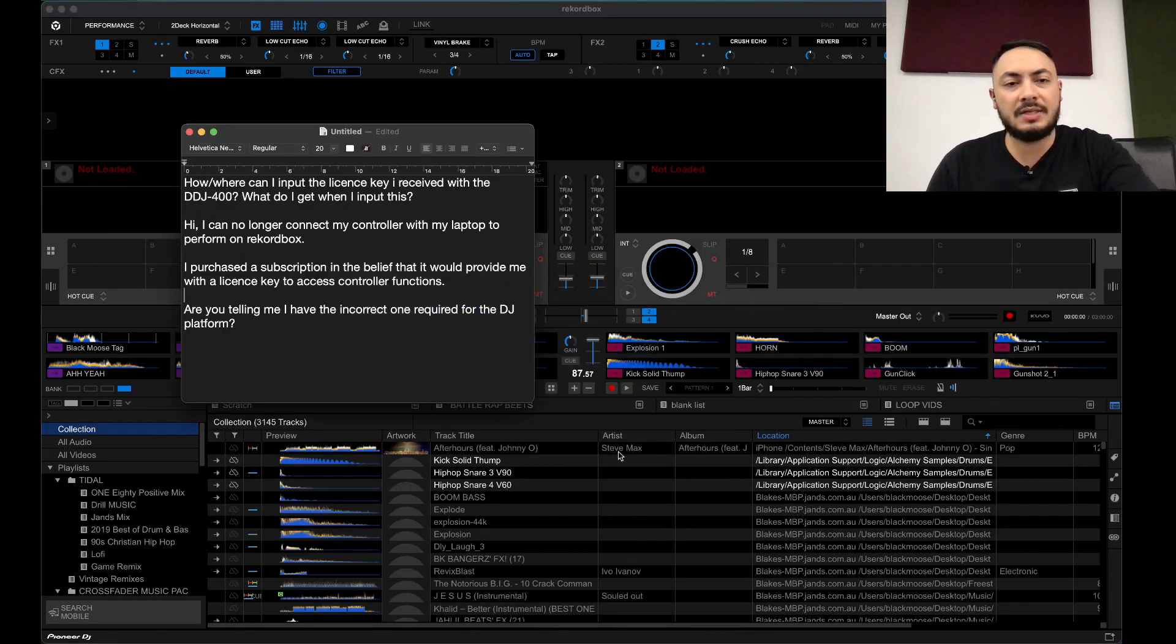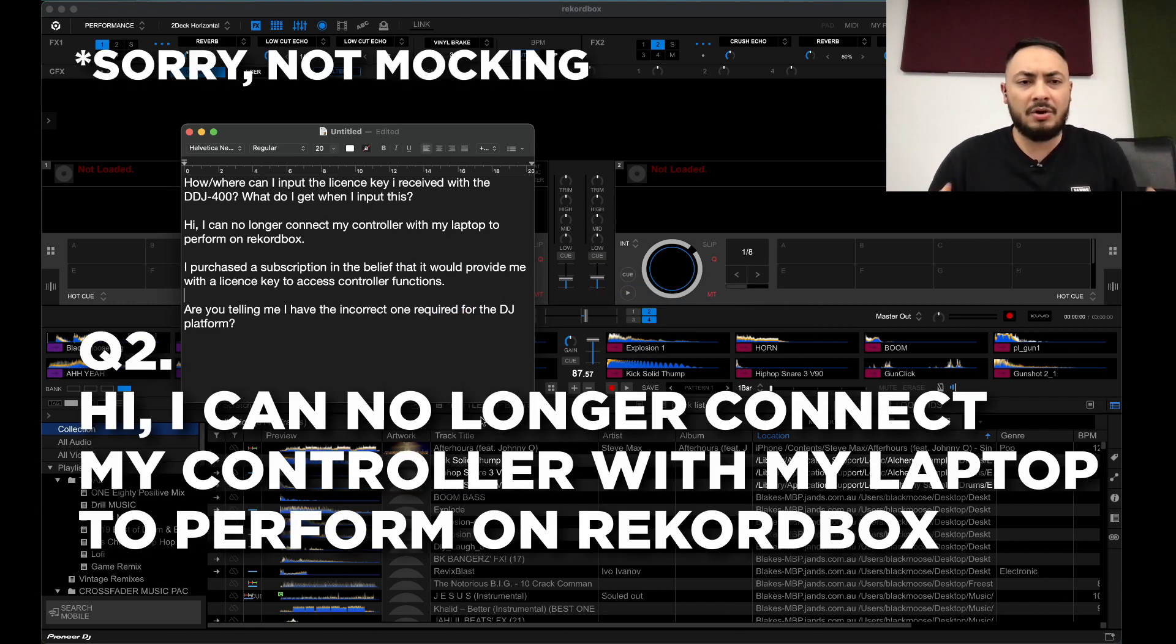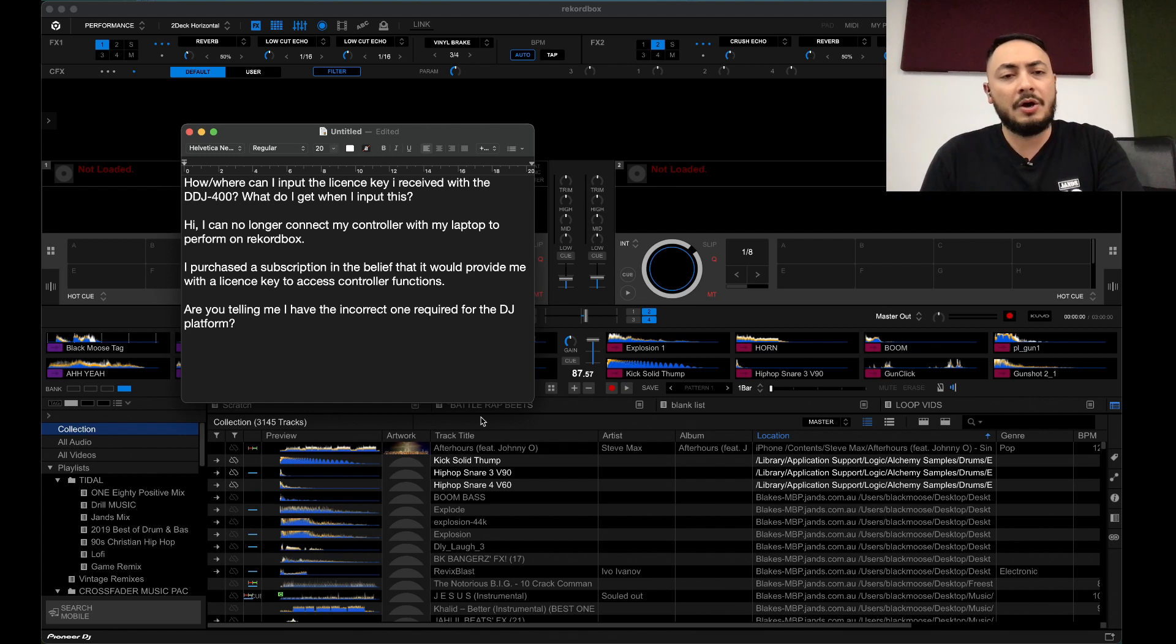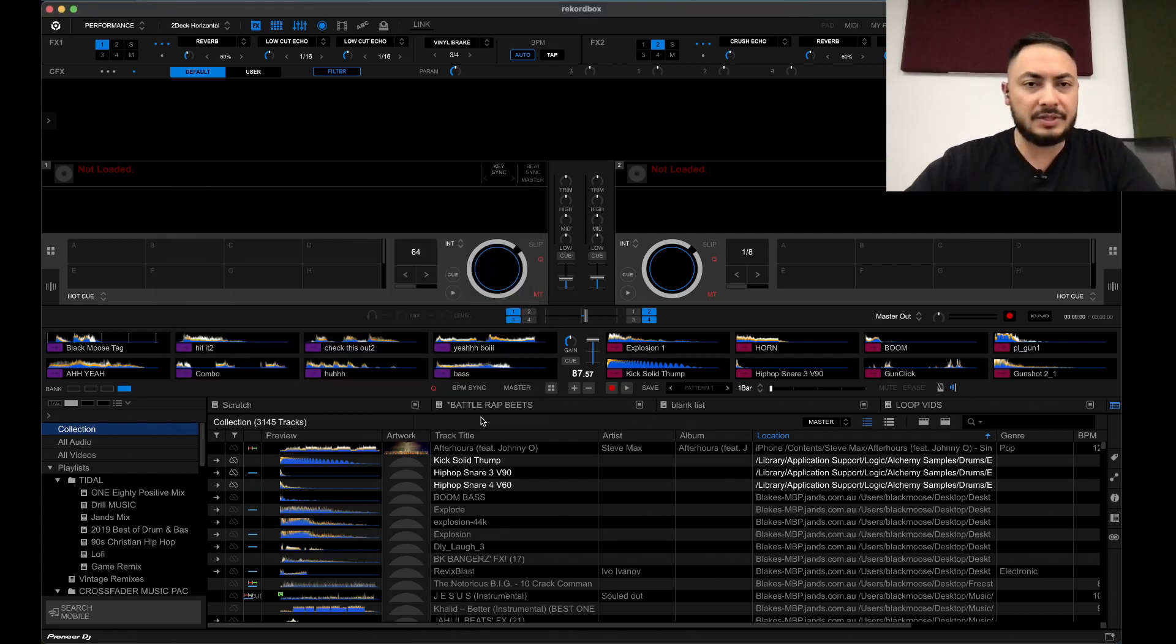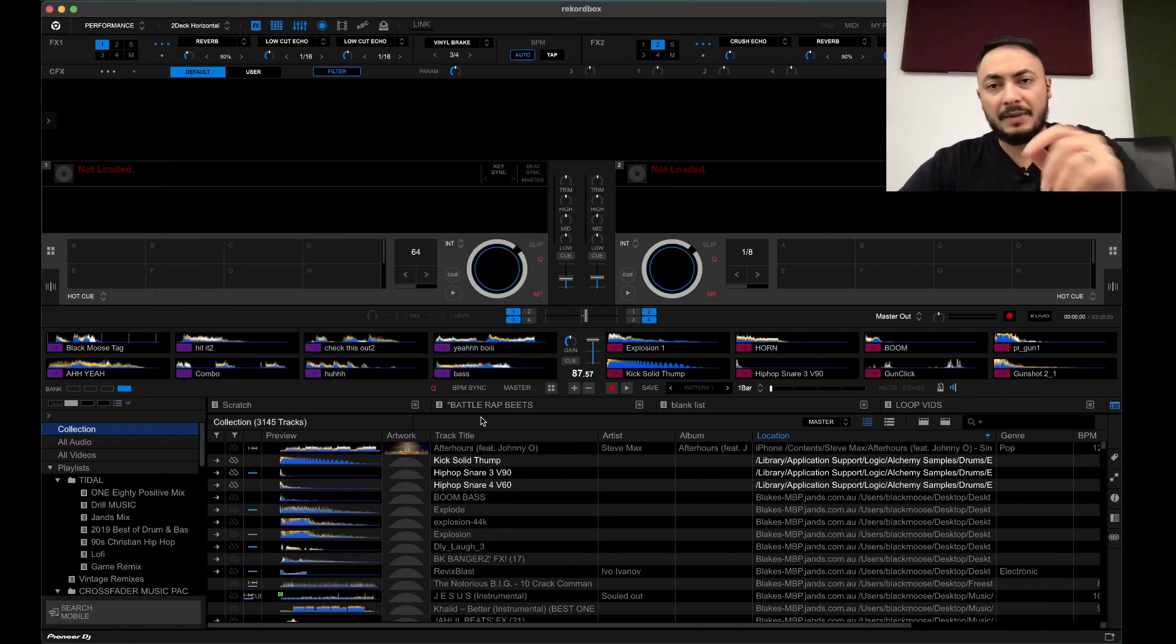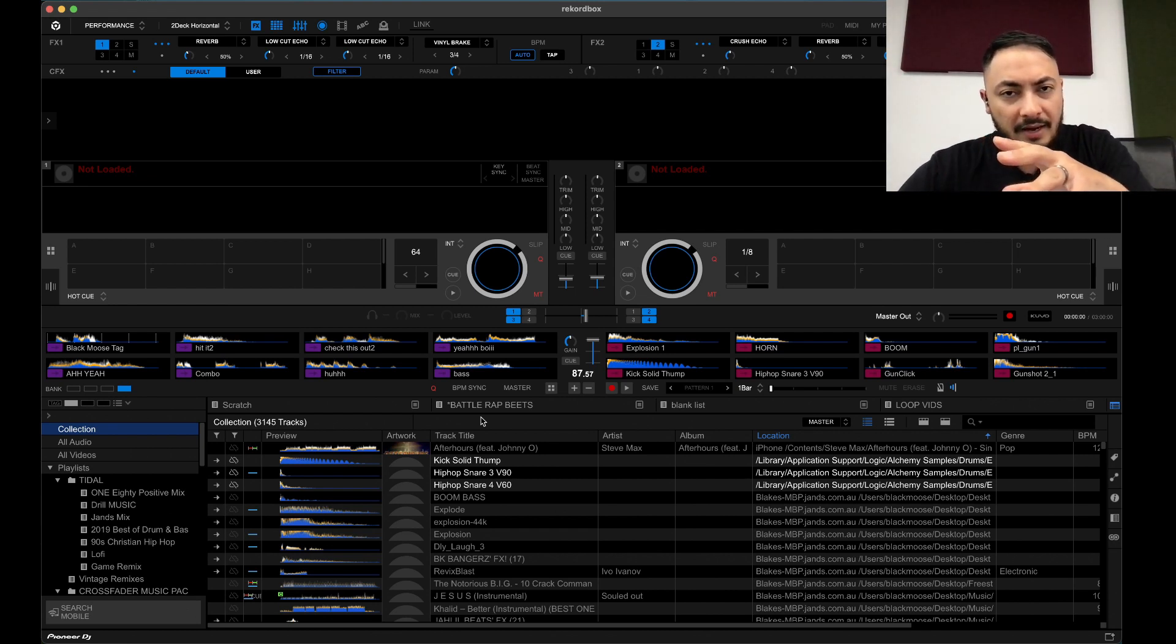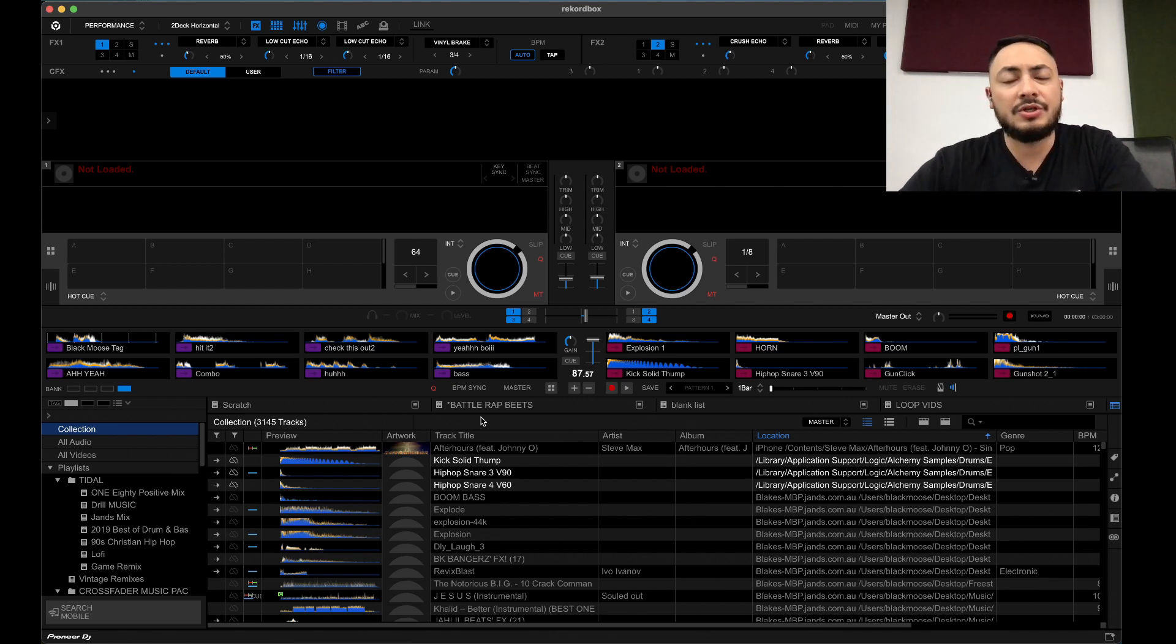Now, on to the second question. I can no longer connect my controller with my laptop to perform on Rekordbox. Okay, many factors. I've got videos about audio drivers, so be sure to look at that. But in the sense of license keys and such.